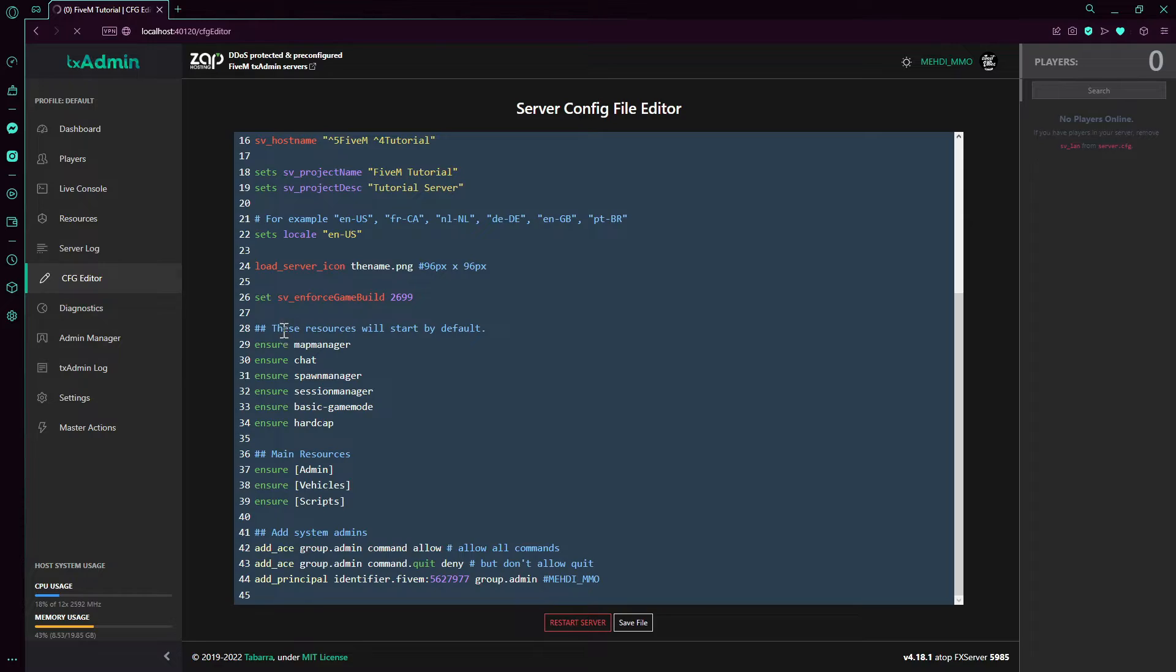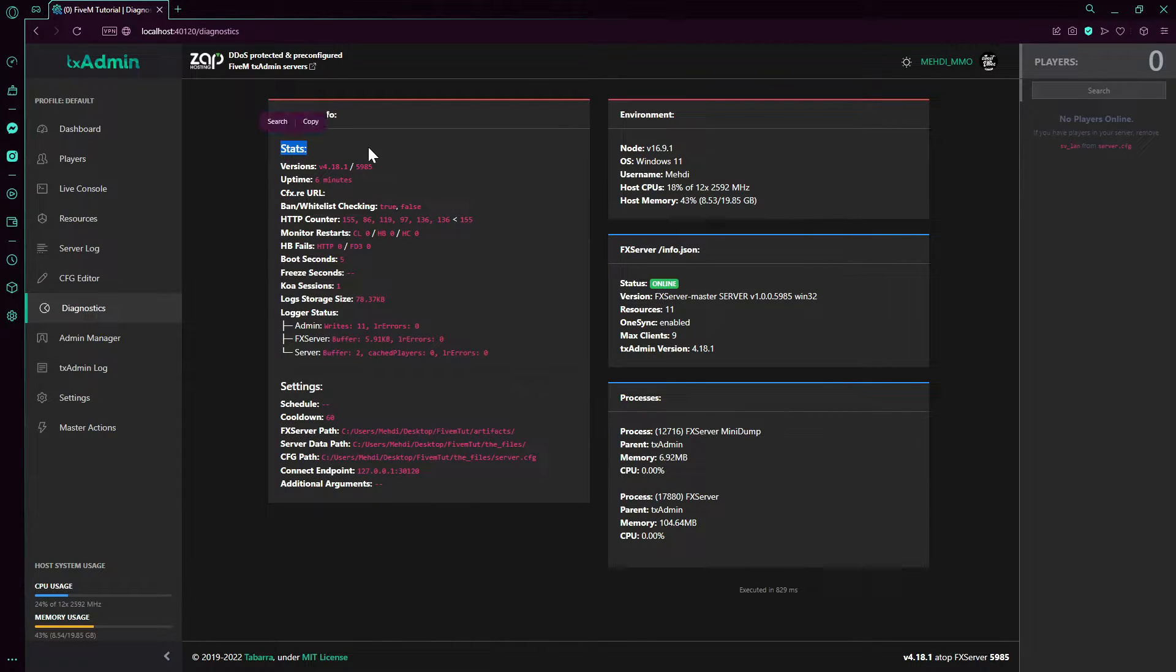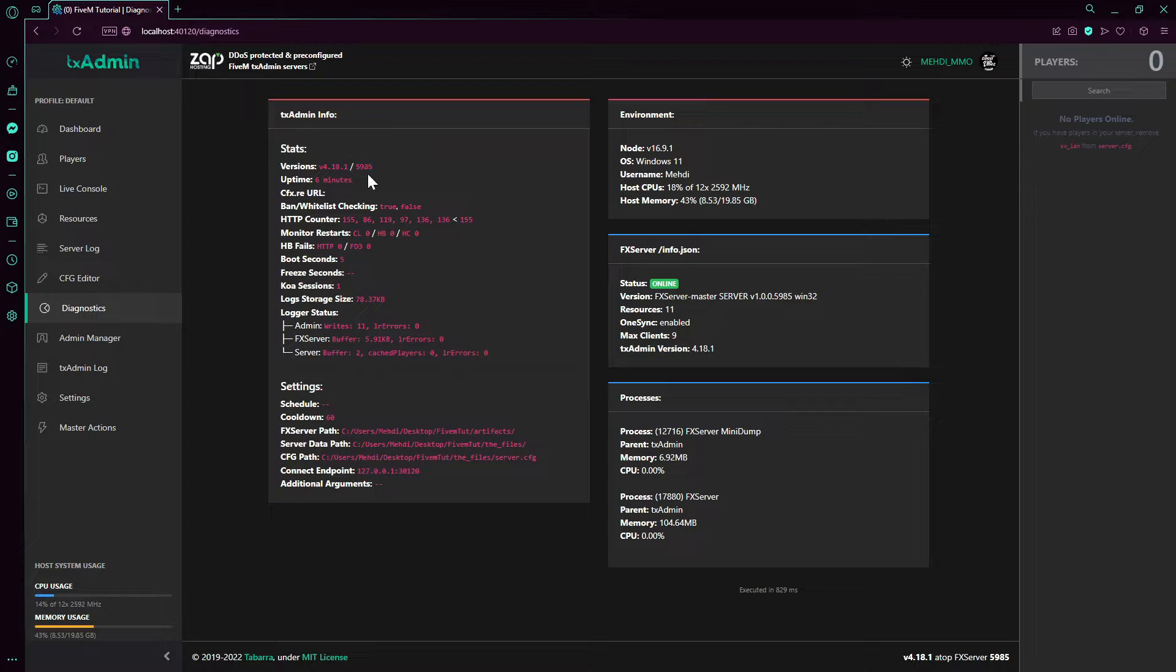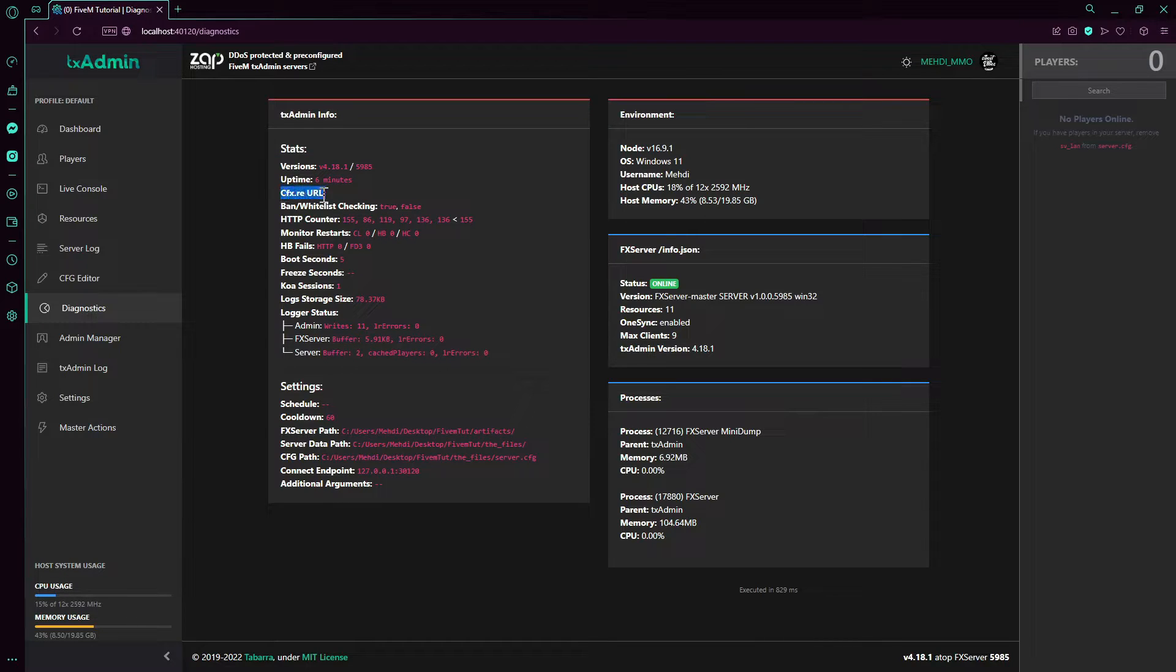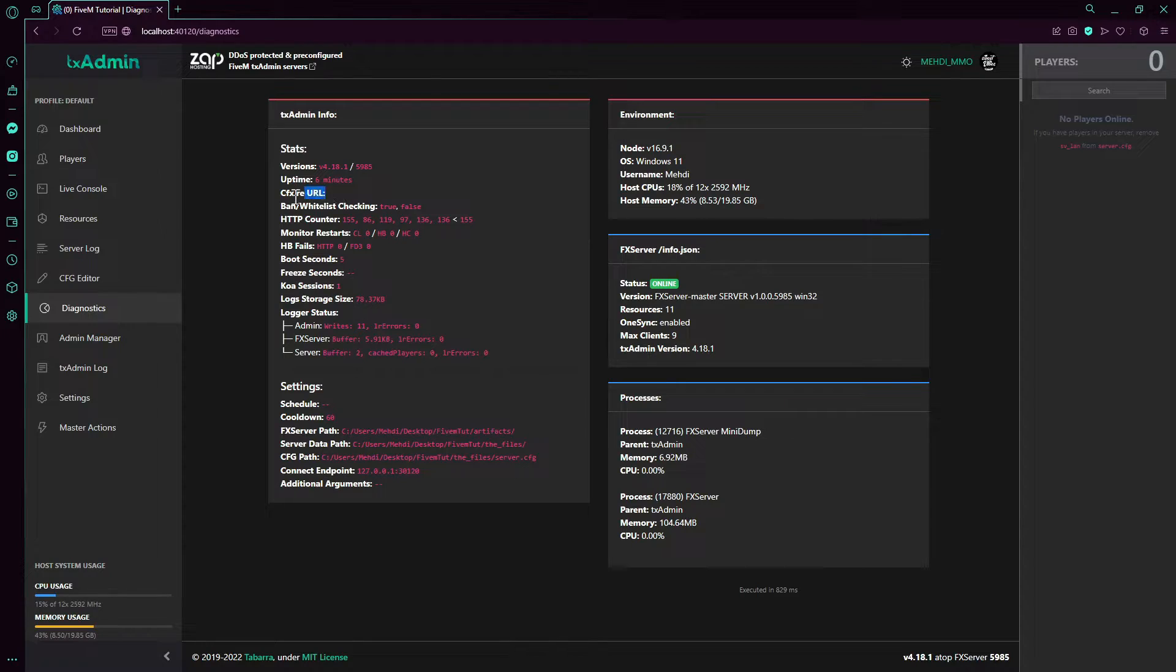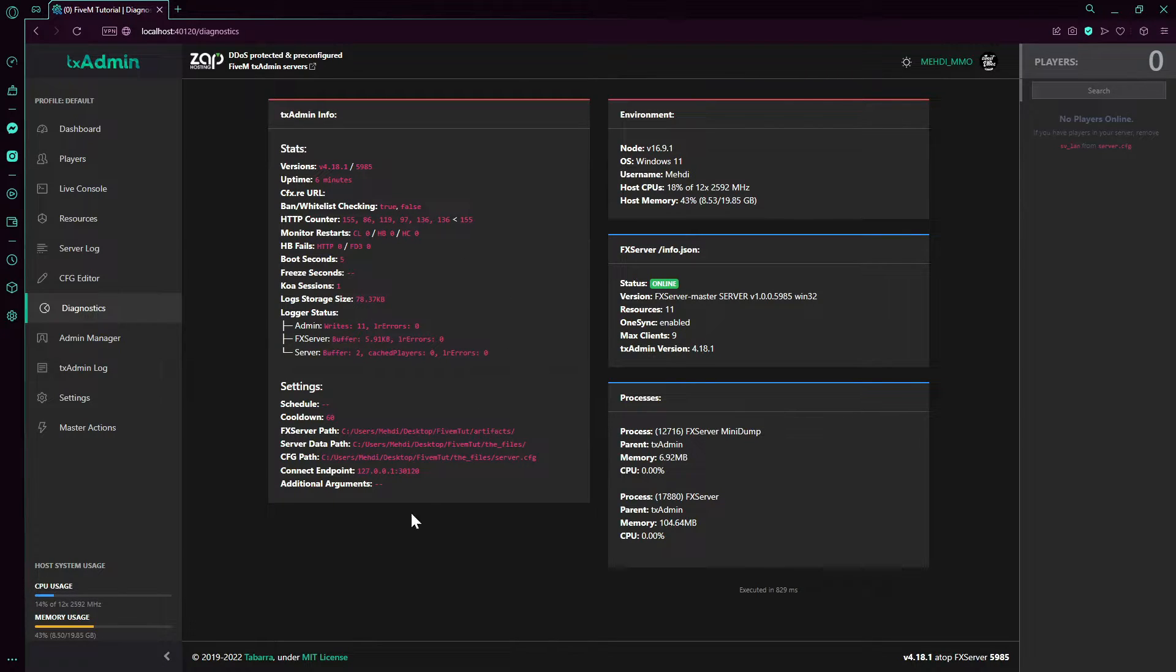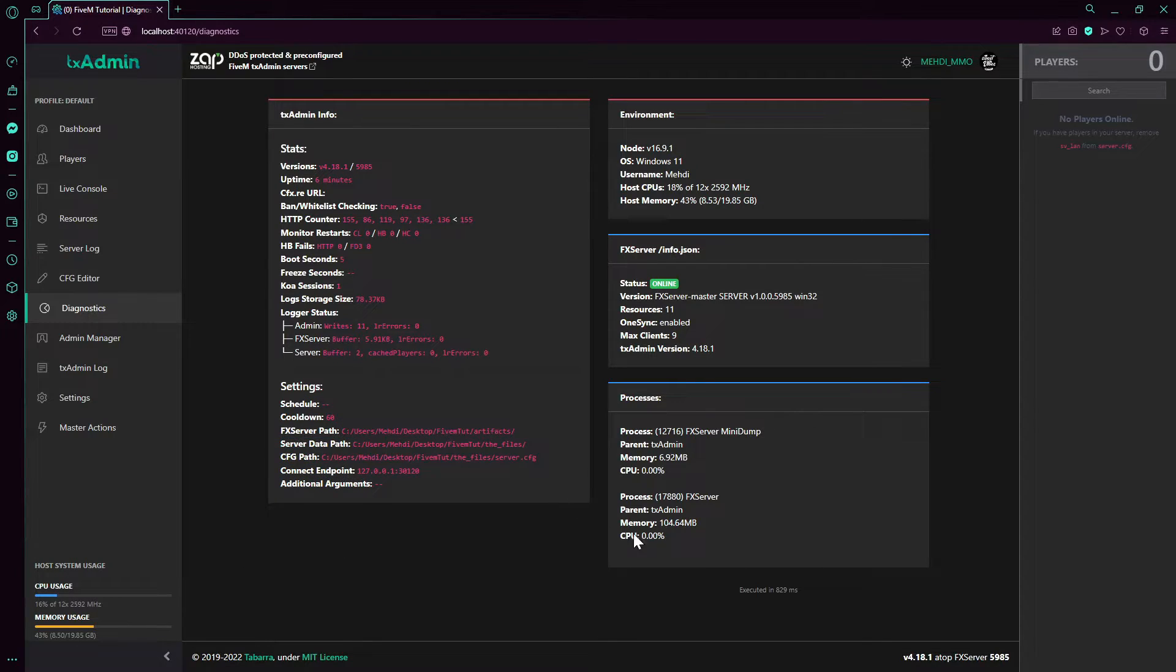Diagnostics. So this is the good part. You can see here your server stats. Version like your FiveM - this is the artifacts version. Here this is the txAdmin version. Server uptime. This server is not online - I mean no one just joined so it doesn't update this. Ban and whitelist checking - ban is enabled, but whitelist is disabled.